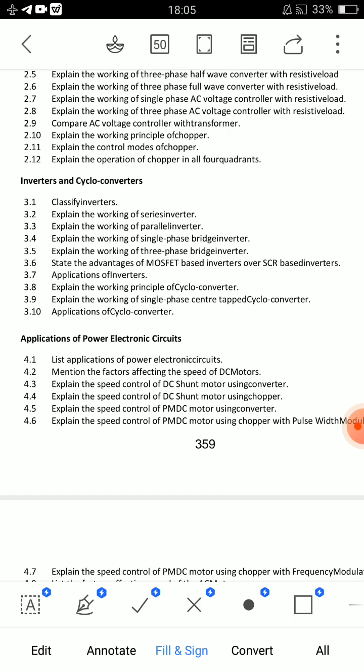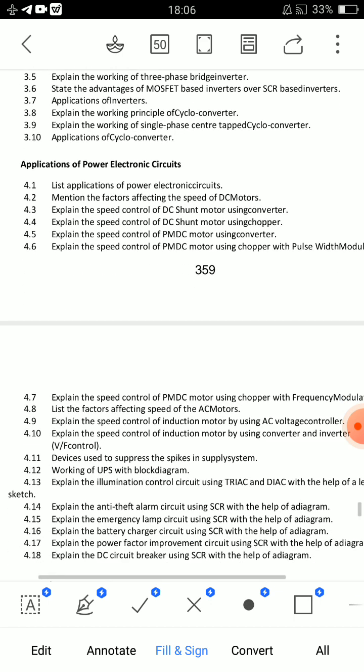Inverters and cycloconverters. You have to cover the inverters. Applications of inverter and cycloconverter — choose. And power electronic circuits. Fourth unit.